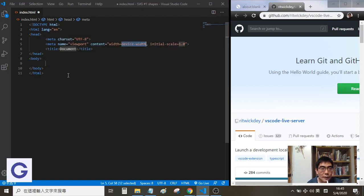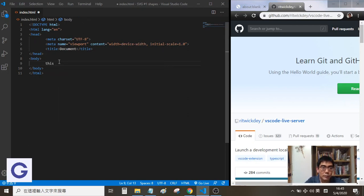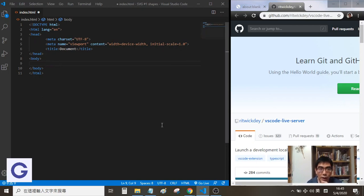We can type some content, for example. Okay, let's go live first.